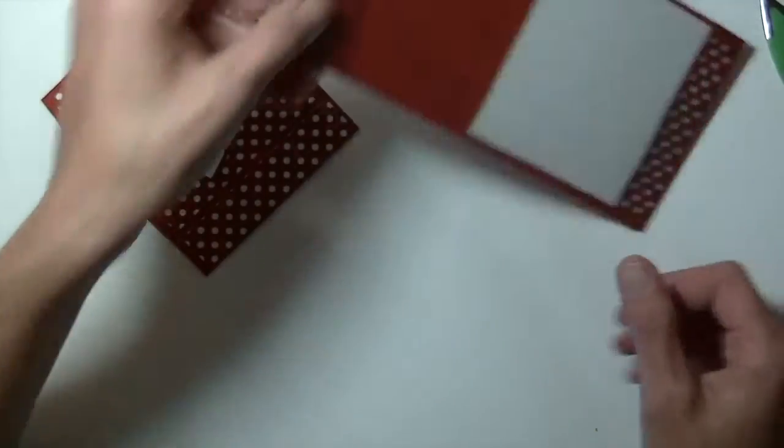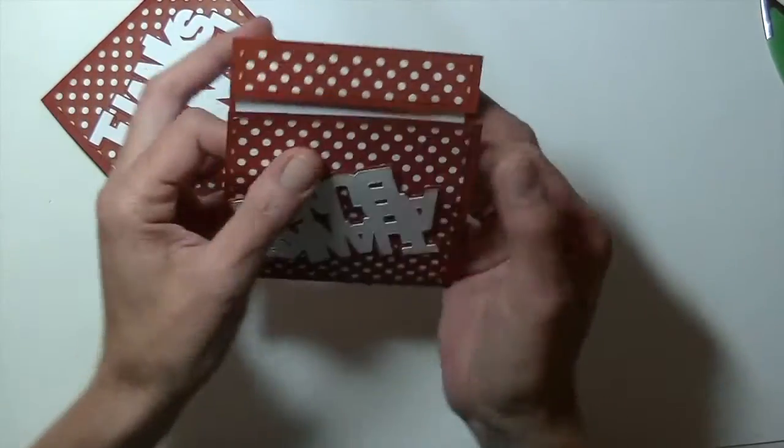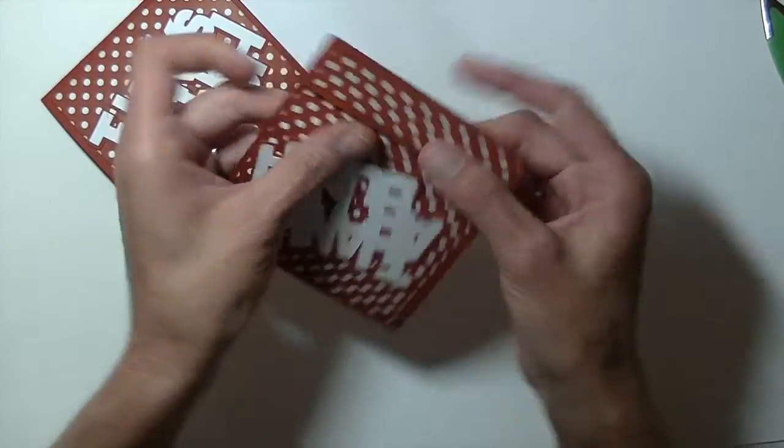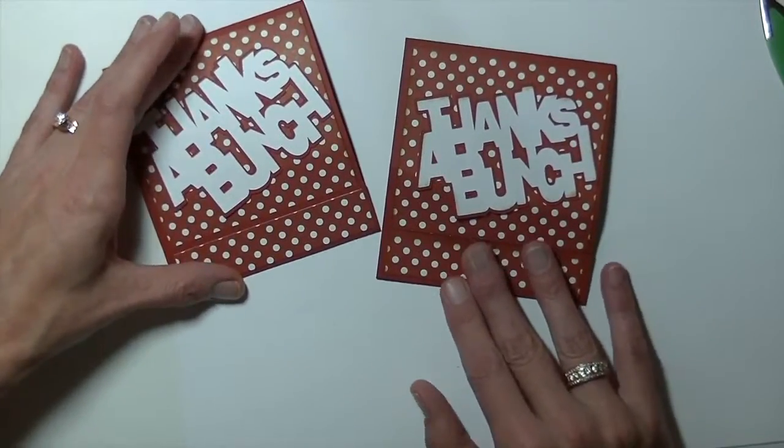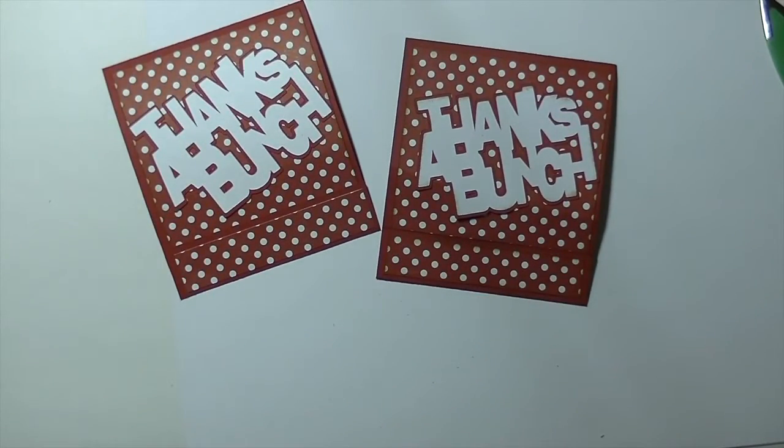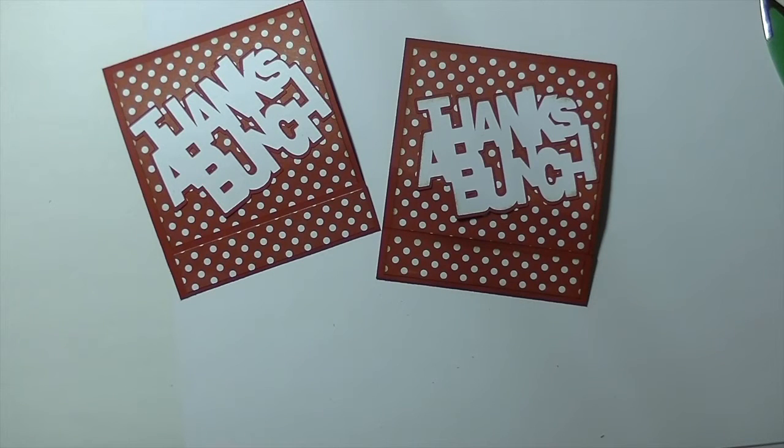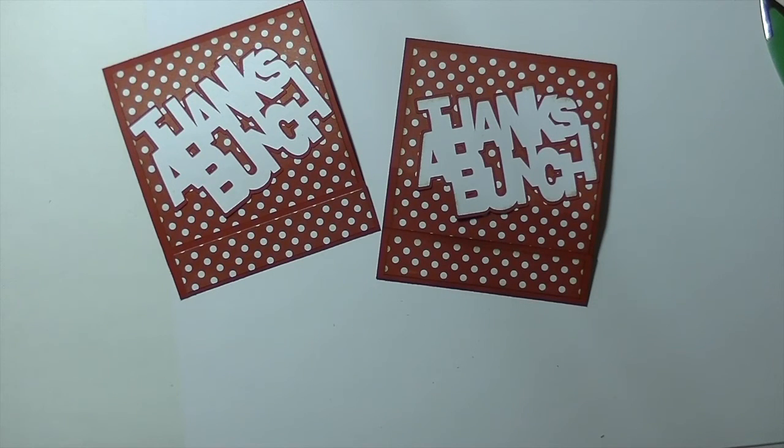So there is that one. And then this one here. Right. There you have it guys. Today is making a Monday project. Any questions at all. Please let me know. As always. Thanks so much for watching. Have a great day. And I will see you guys next time. Bye bye.